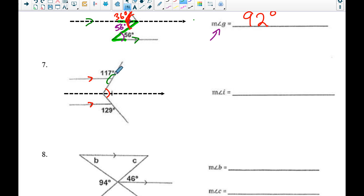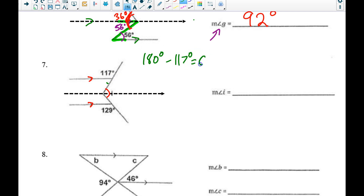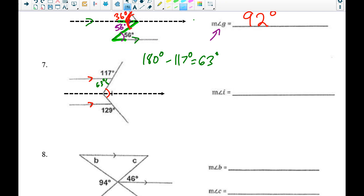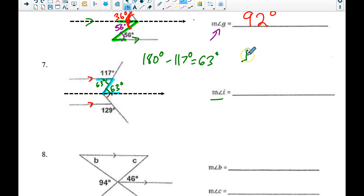First, I notice these two angles form a linear pair, so they sum to 180 degrees. 180 minus 117 degrees gives me 63 degrees. Then, tracing out the Z-shape for alternate interior angles, this piece is also 63 degrees. So angle I equals 63 degrees plus whatever other piece is on the bottom that we haven't found yet.